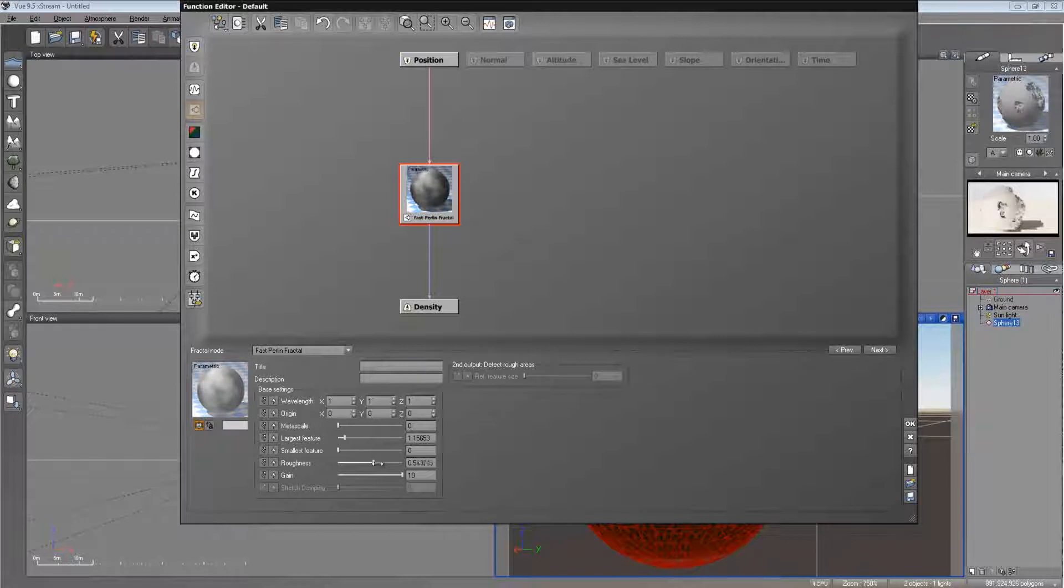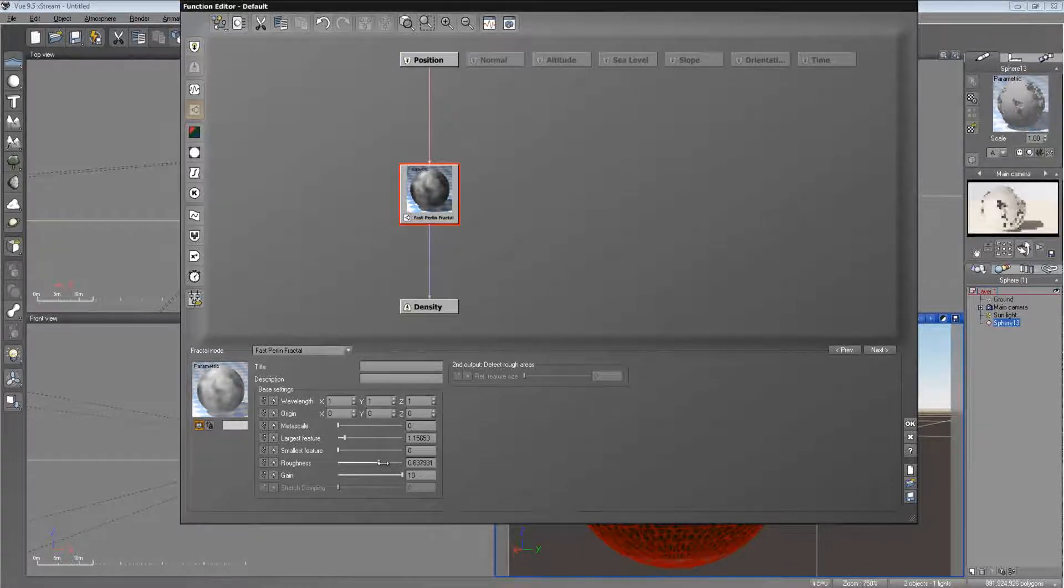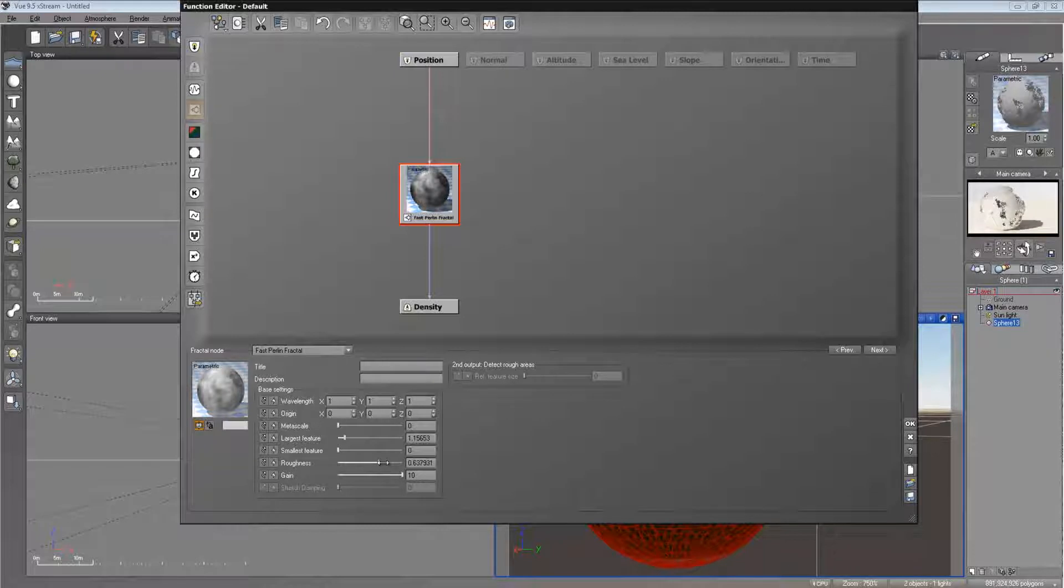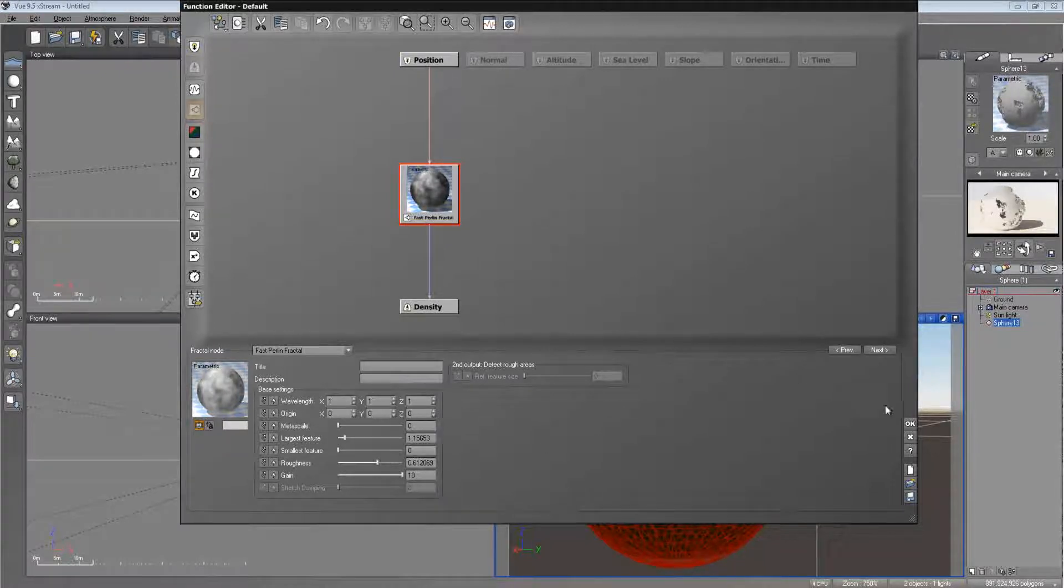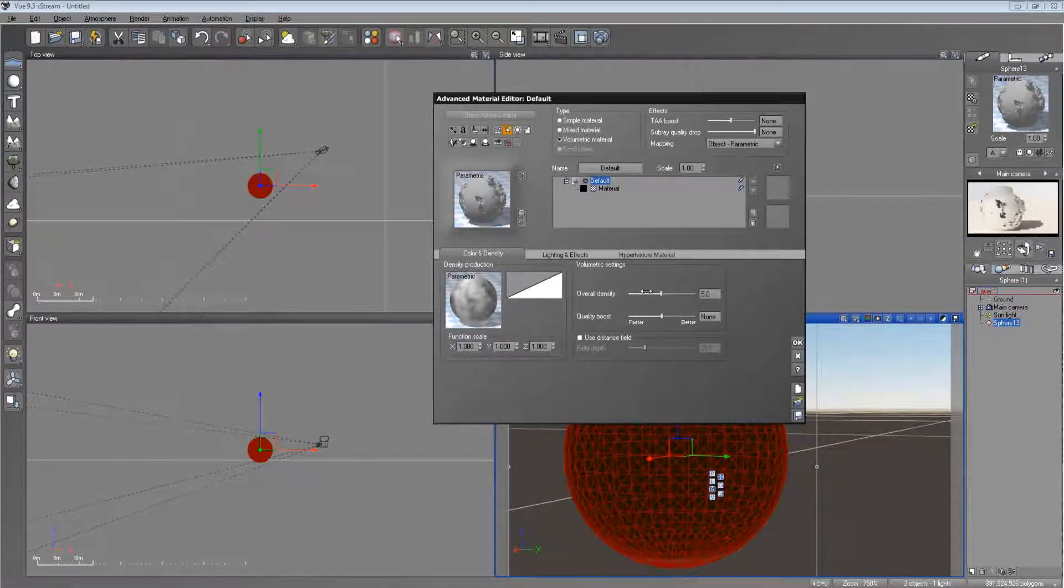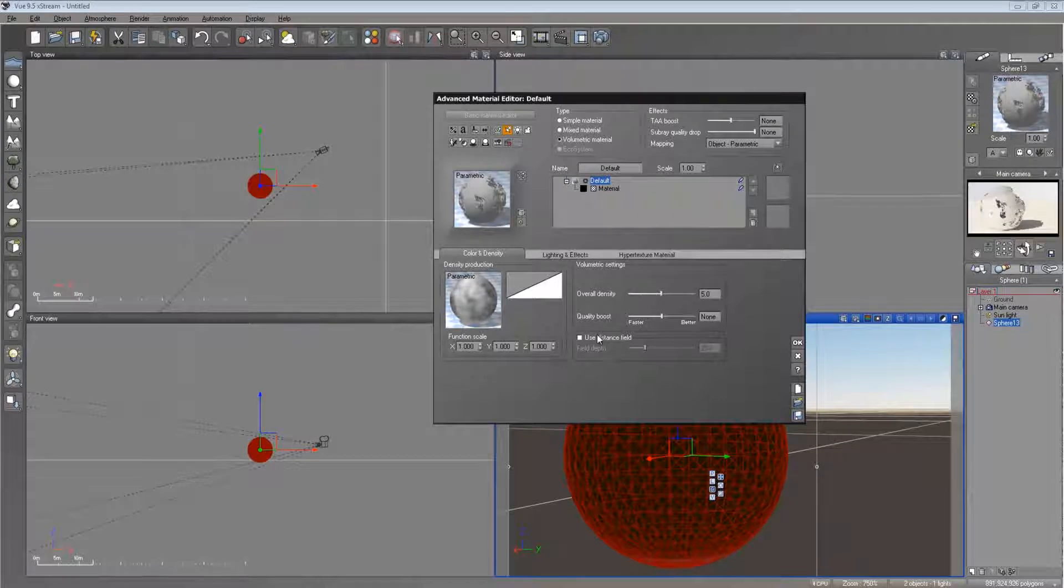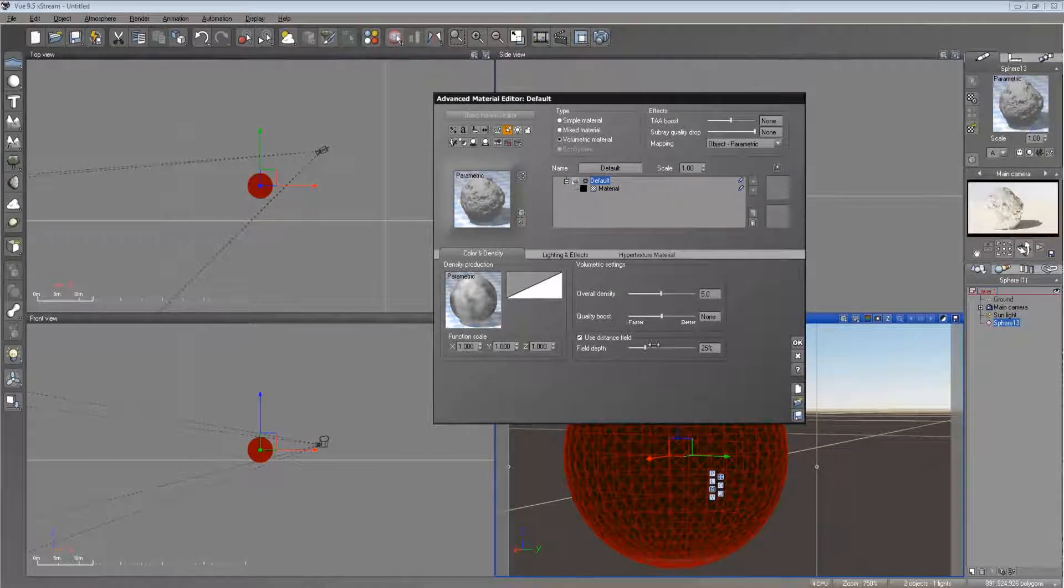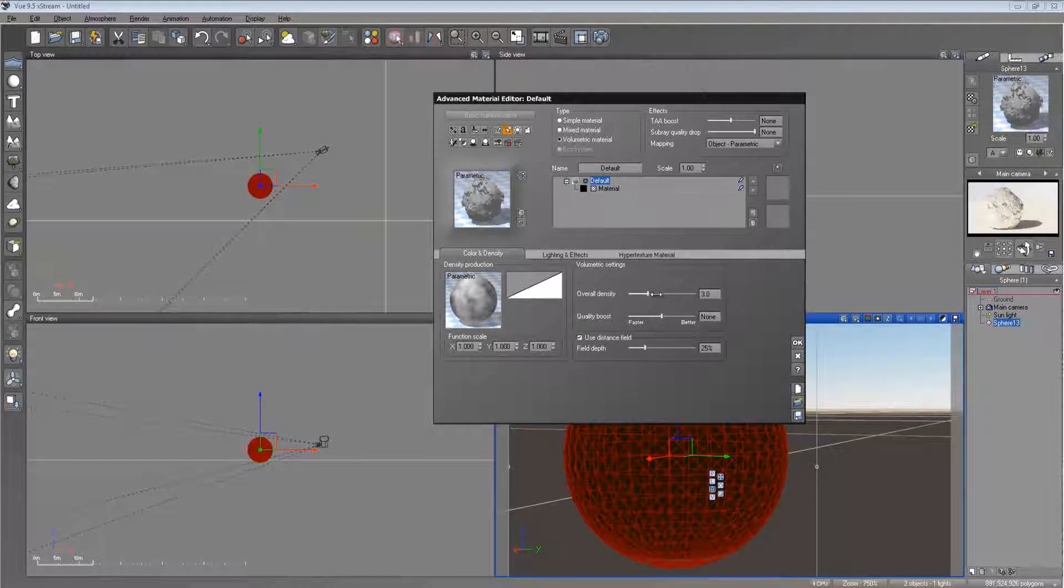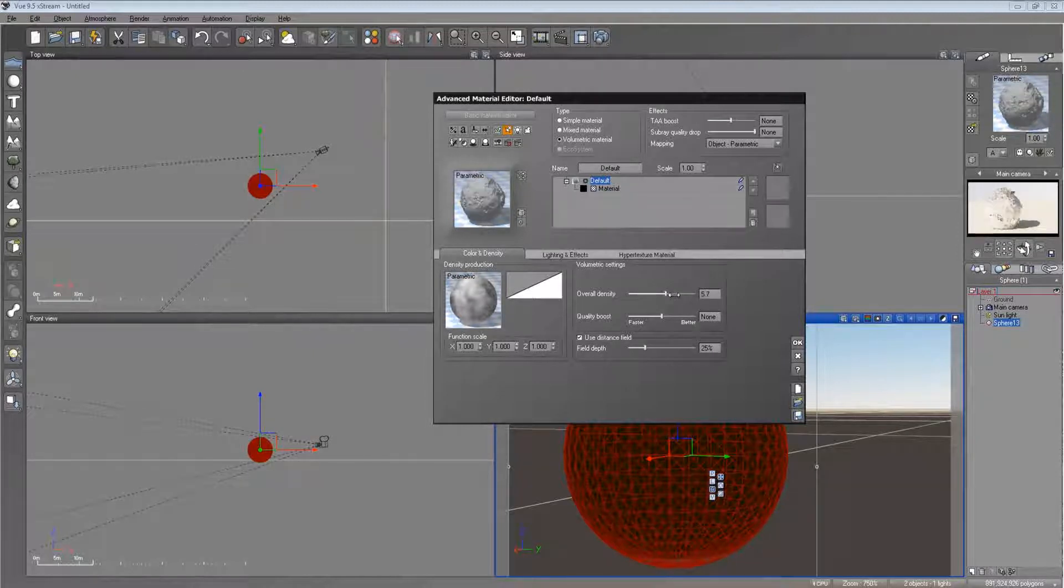That's awesome. And let's raise the roughness. And let's click OK. And let's use the distance field here. And let's raise the density.